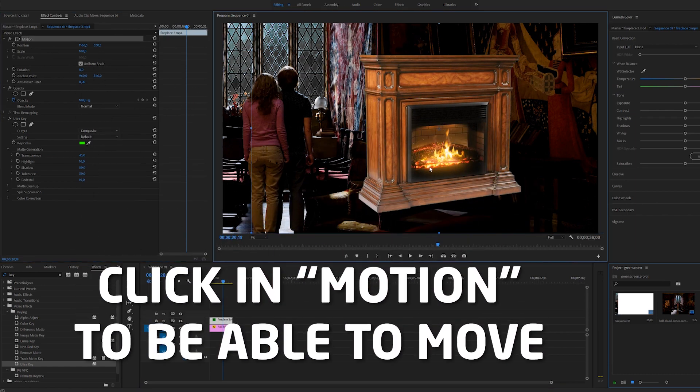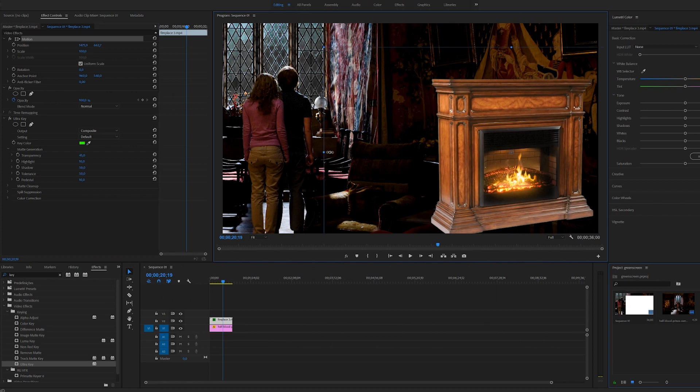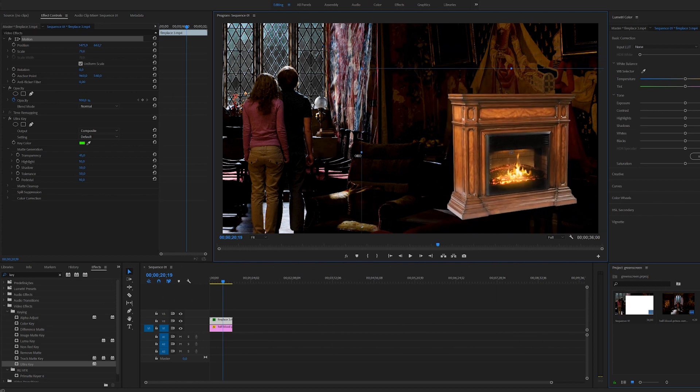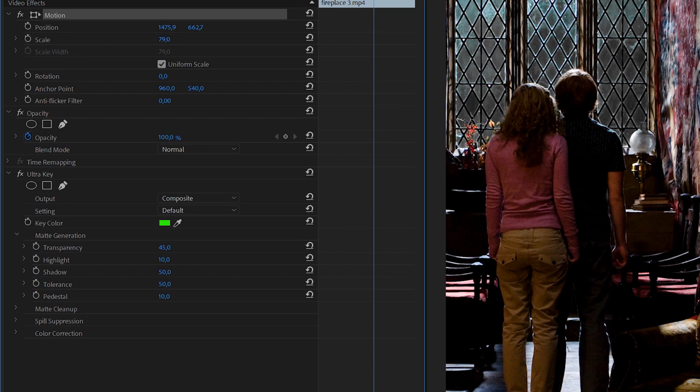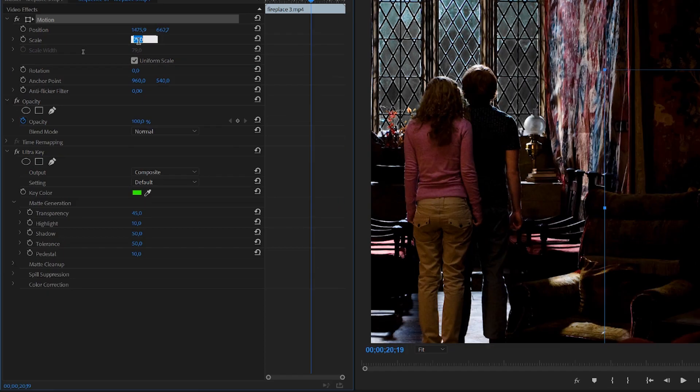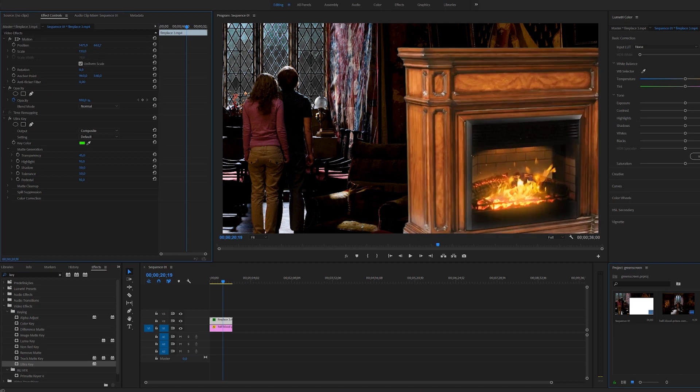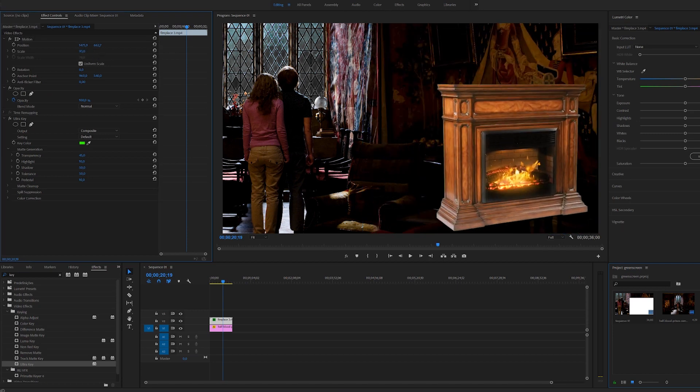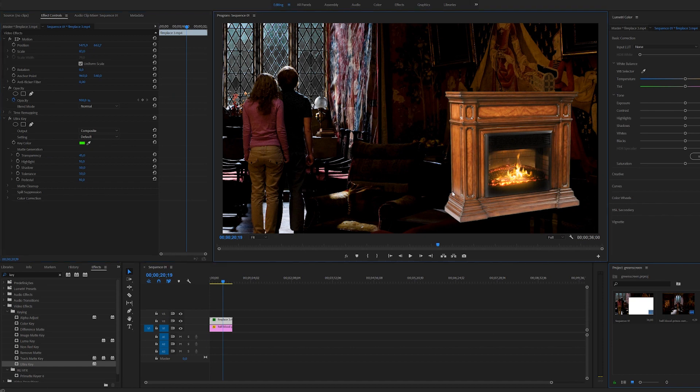Now we can position it here and maybe scale it down a bit. You can also use the sliders for this. You can click and drag this value and it will change the scale like this.